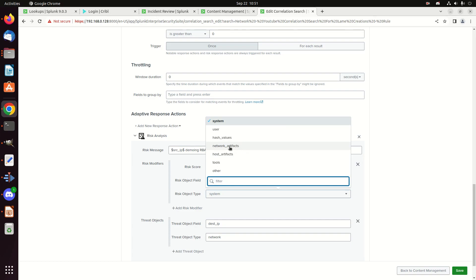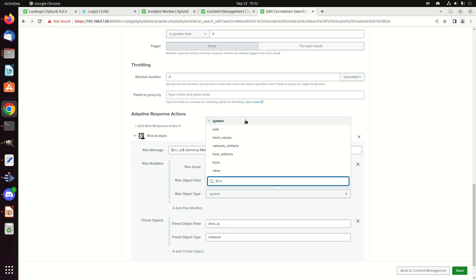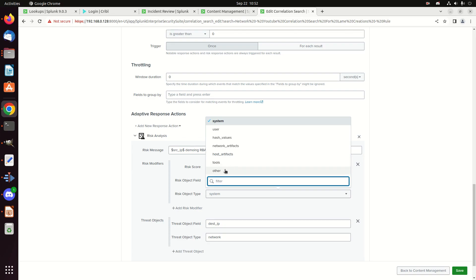I'm going to choose my risk object field. And that's the source IP and the risk object type. And that's a system. One of the things, if you check the documentation, I got confused until recently. System and network artifacts. System is actually pointing to your, can be used to tie to your inventory assets that you load into enterprise security. We'll discuss that later. But if you know what this system is, or you expect that you would know what the system is, call it a system. You can put it as a network artifact. It doesn't really matter. But if you want to get some added information in case it matches your list of identities and assets, which we'll talk about in a few videos, mark it as a system. But it's okay either way.